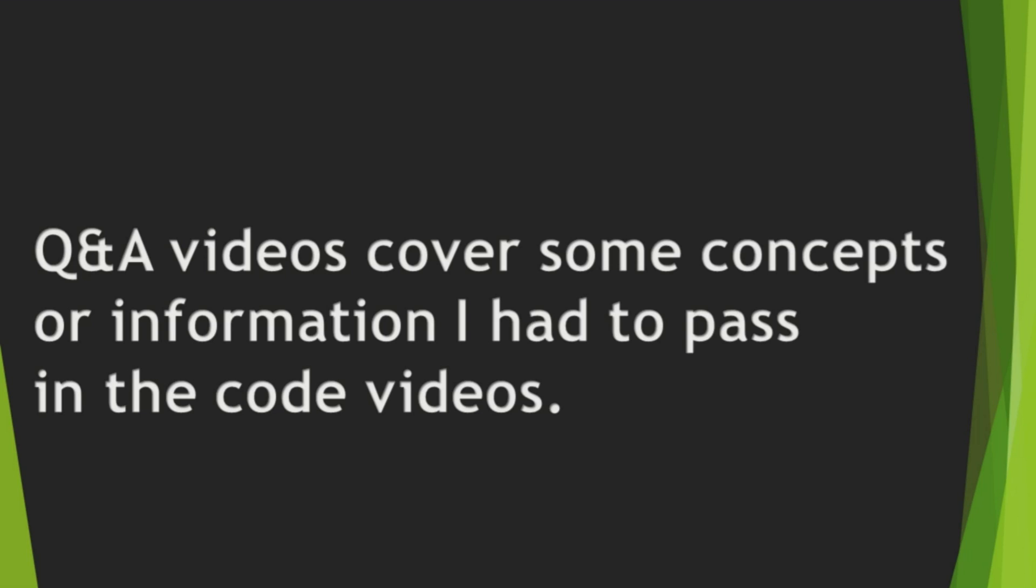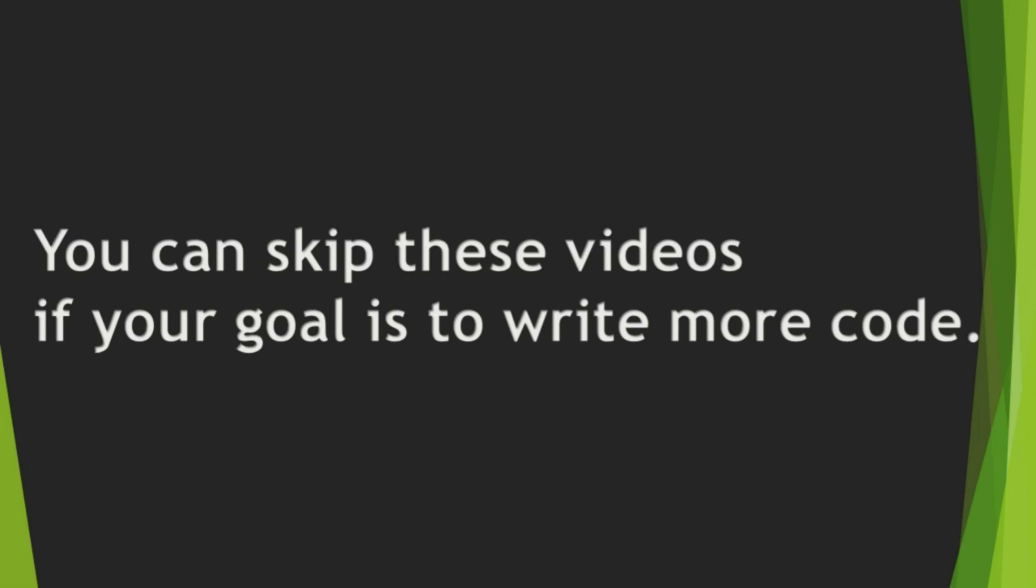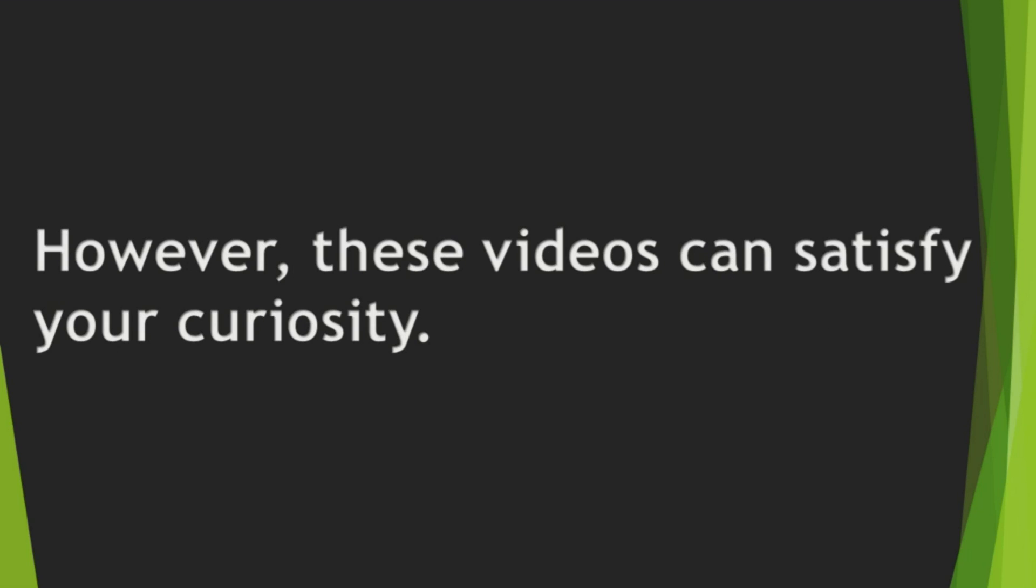Q&A videos cover some concepts or information I had to pass in the code videos. You can skip these videos if your goal is to write more code. However, these videos can satisfy your curiosity.